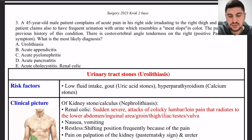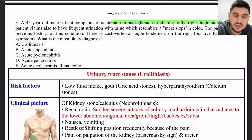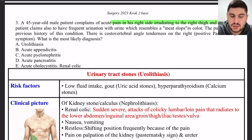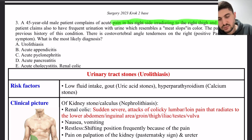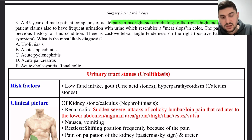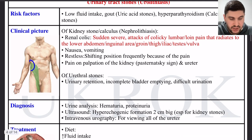Next: a male patient complains of acute pain in his right side radiating to the right thigh and groin. He also has frequent urination and urine resembling the color of meat washings. There is costovertebral tenderness on the right and a positive Pasternatsky sign. What is the most likely diagnosis? The key is the radiation pattern of the pain.